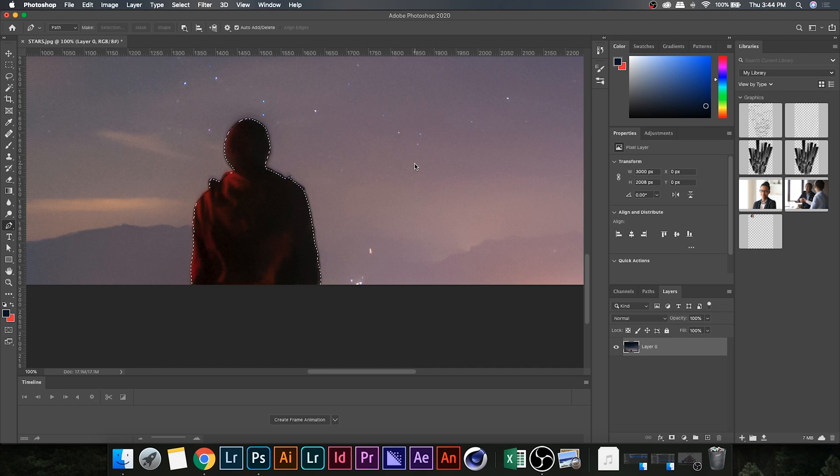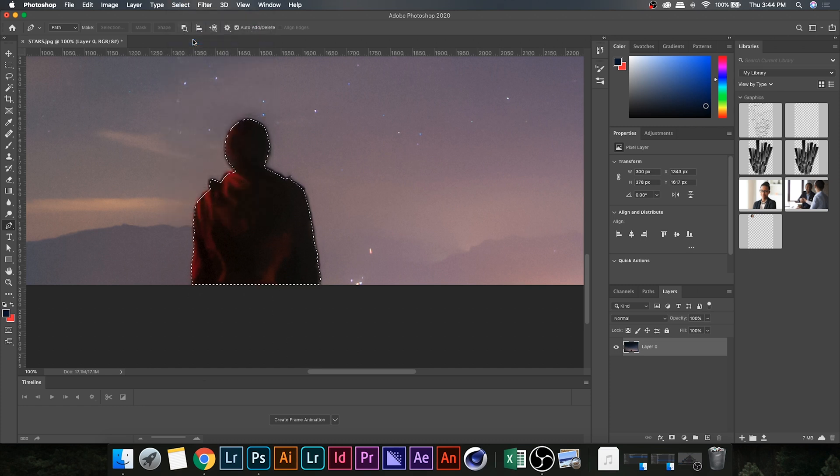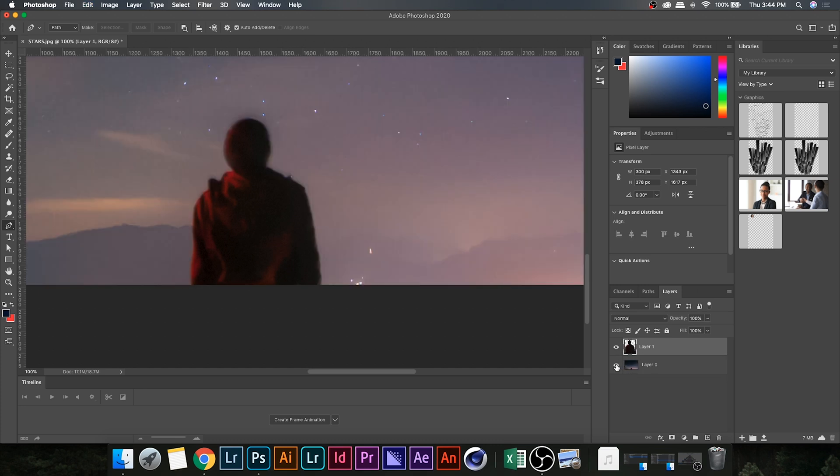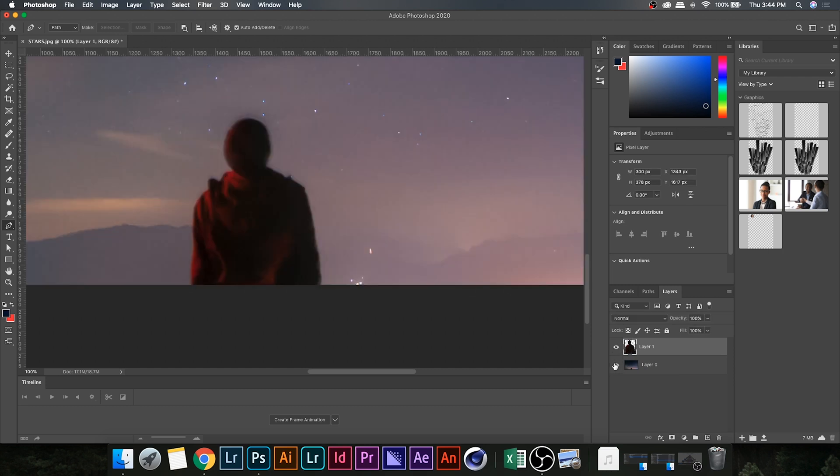Now go up to Select and hit Inverse. Now you're going to want to hit Command C and Command V to copy and paste the cutout subject onto its own layer. You'll notice if you toggle the eye icon they are on separate layers and totally separate from each other.